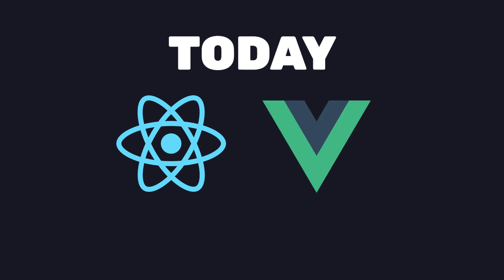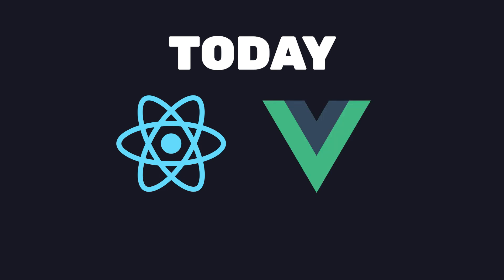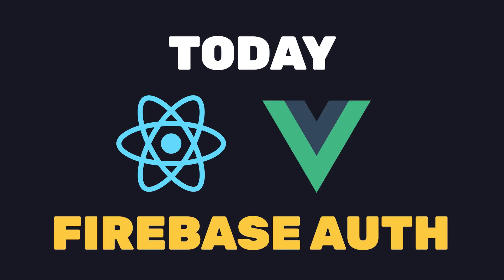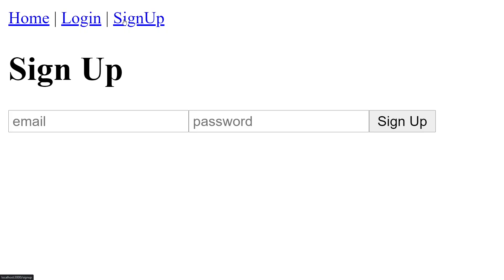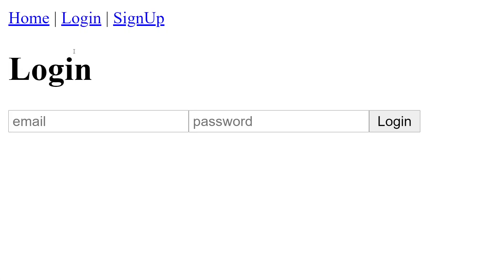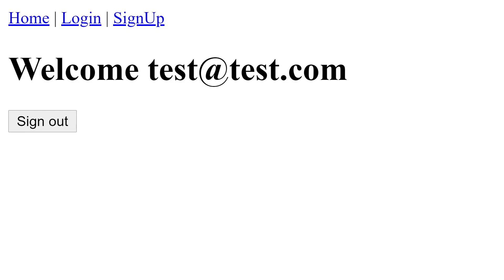So today, we'll create both a React and Vue application where we'll use Firebase Authentication with Router Guards to allow users to sign in with a custom email address. It will have a total of three pages: one for signing up, another for logging in, and a homepage that is only accessible if the user is authenticated.